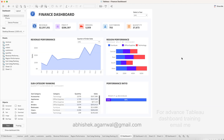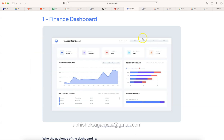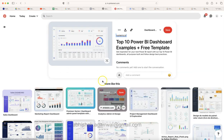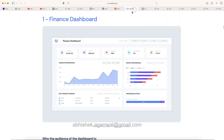I found this dashboard on one of the websites. Let me take you over there. For inspiration, I usually go to Pinterest, as you can see here. A lot of inspiration comes from here, and when I found this finance dashboard it took my attention and I thought about how I could create it.